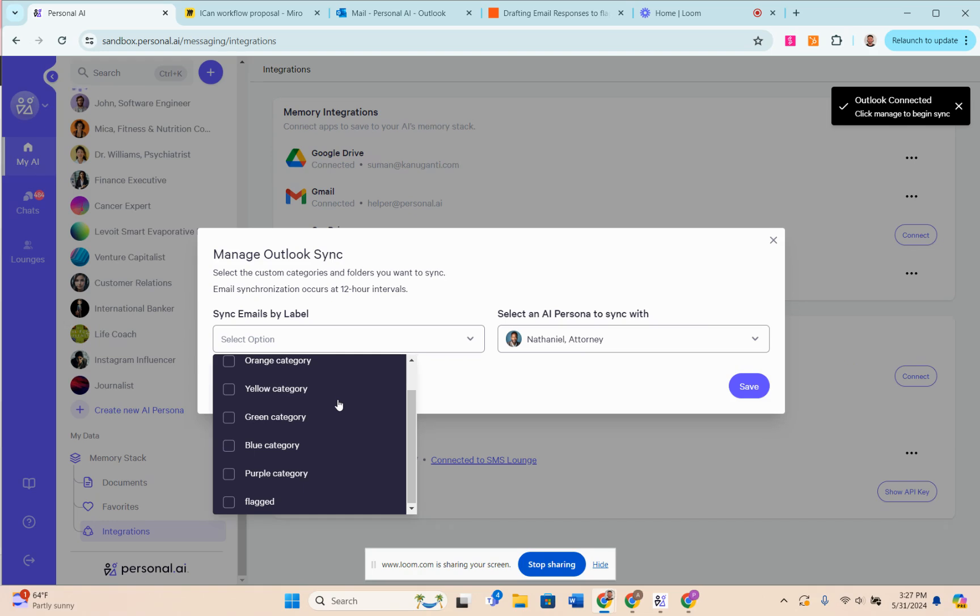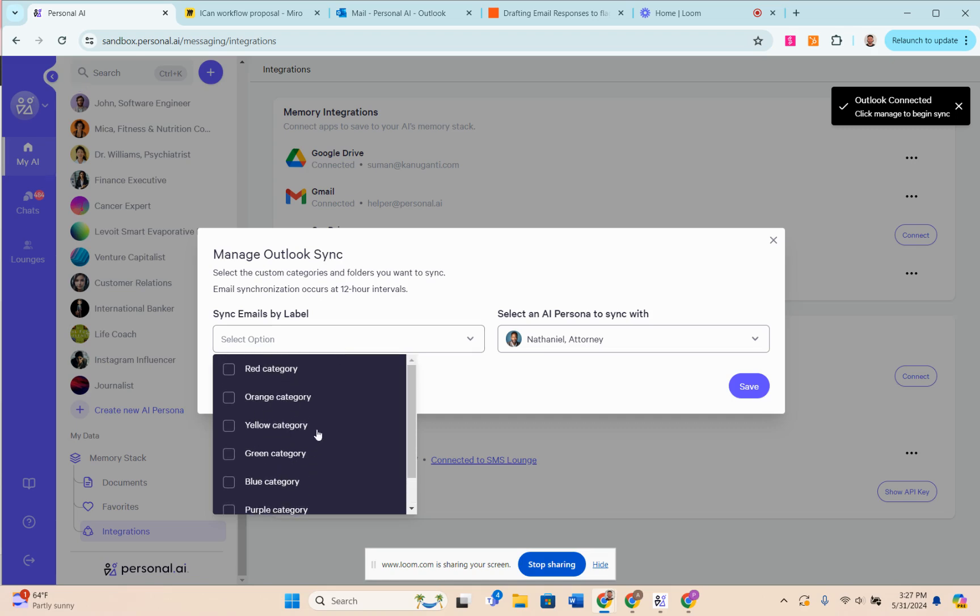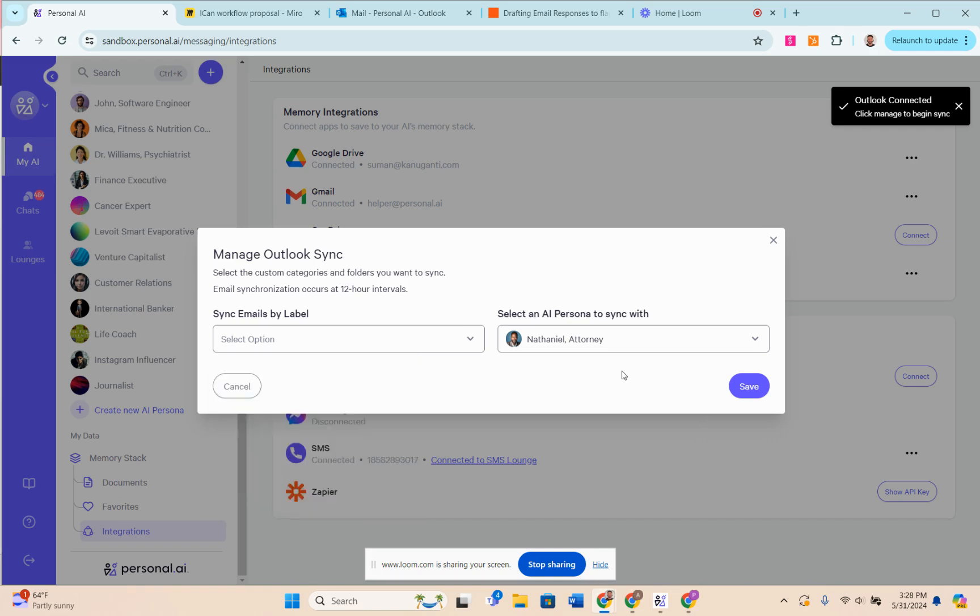Syncing emails by label - I can choose which label I want to basically label the email, or which particular email I want to put into my memory. I can do this by choosing the label I want to use.